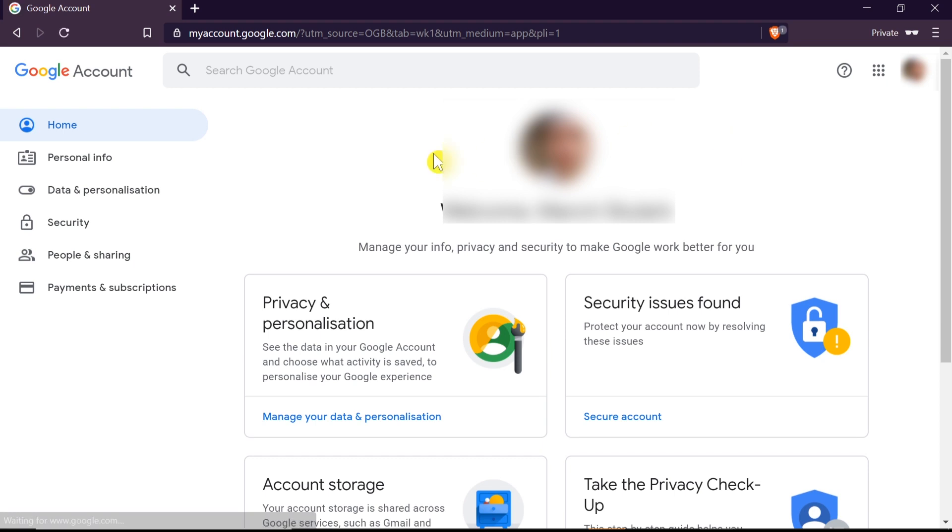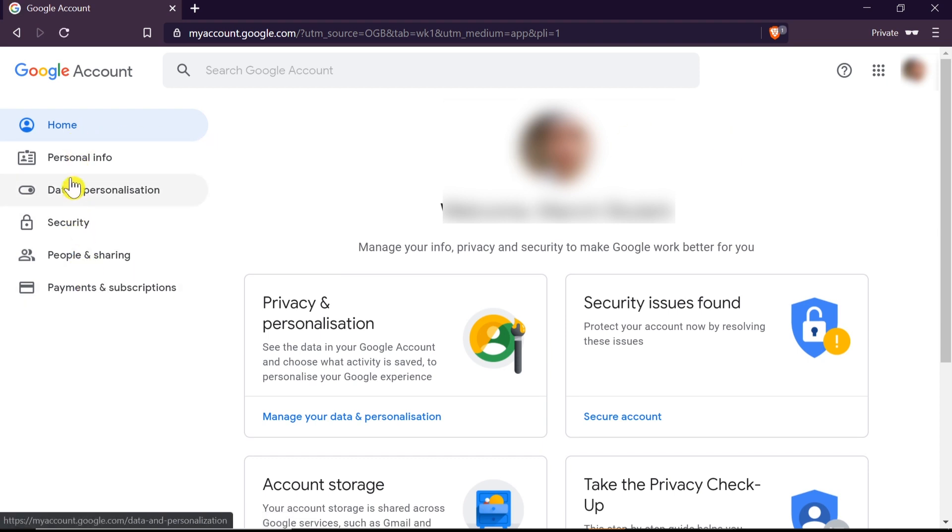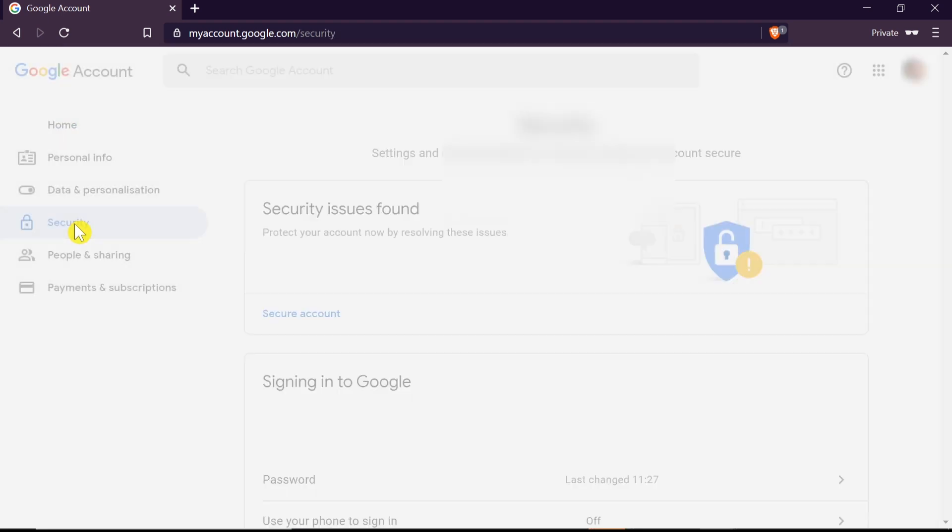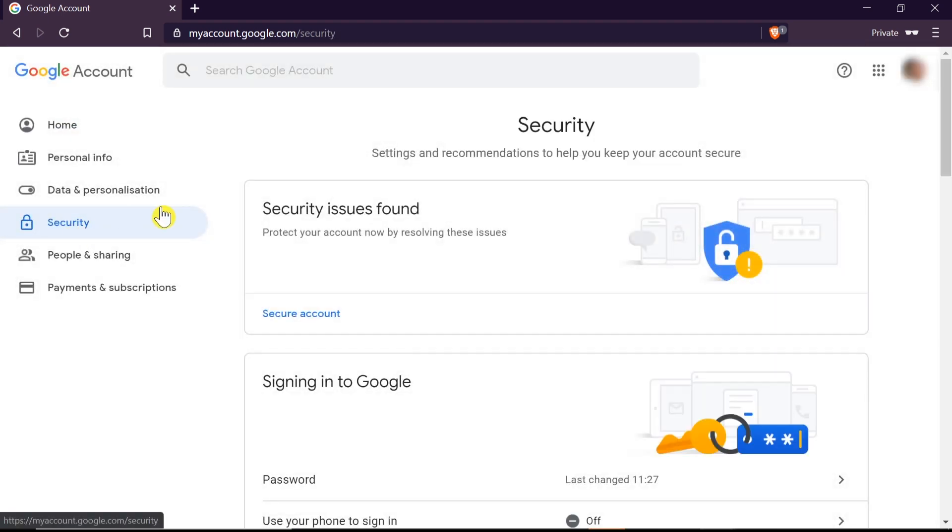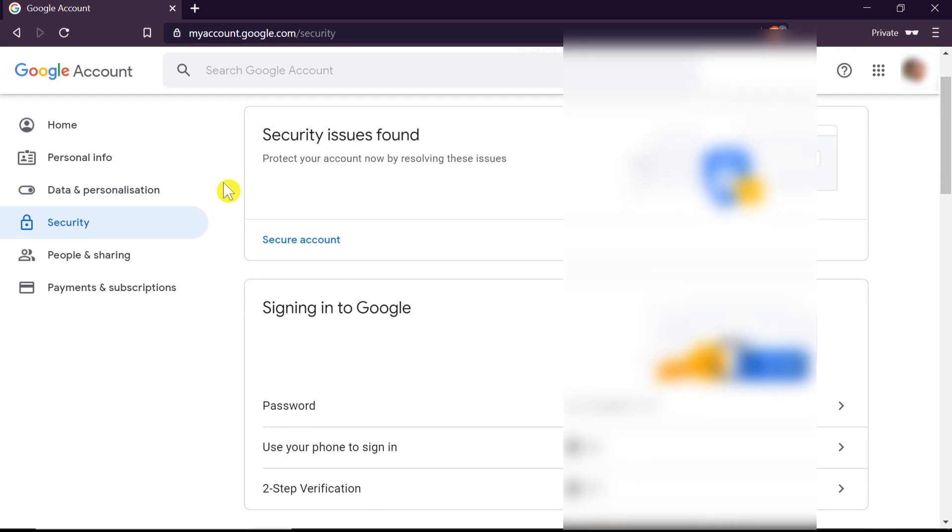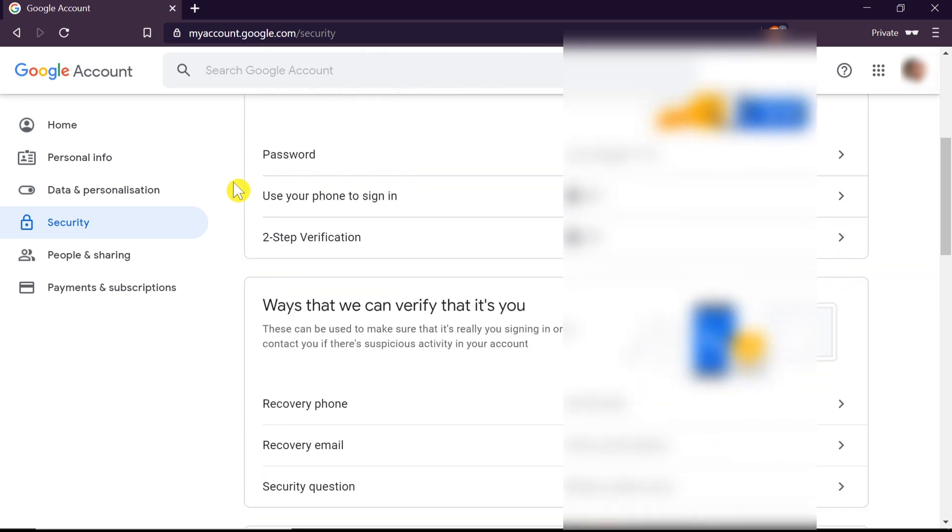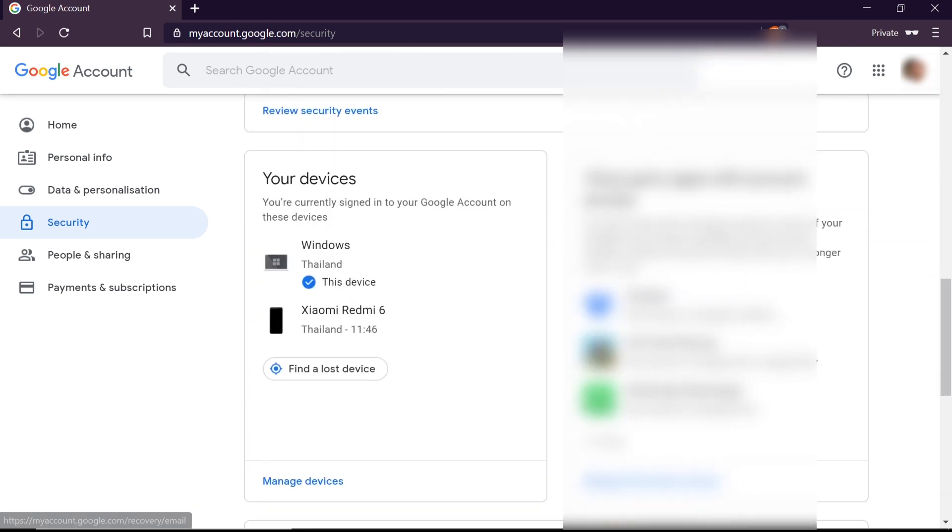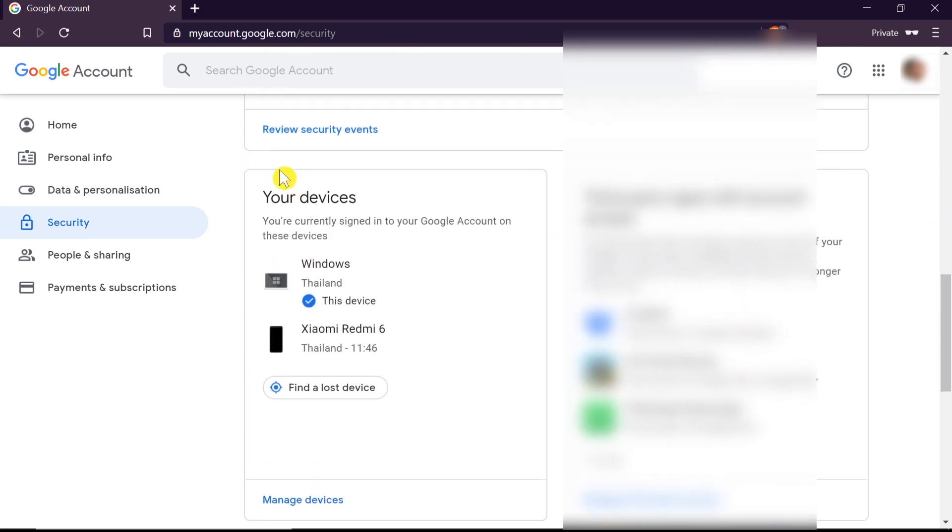Once we get to the account, on the left hand side we need to choose security. After we get to security, we need to scroll down until we see something that says 'your devices.'